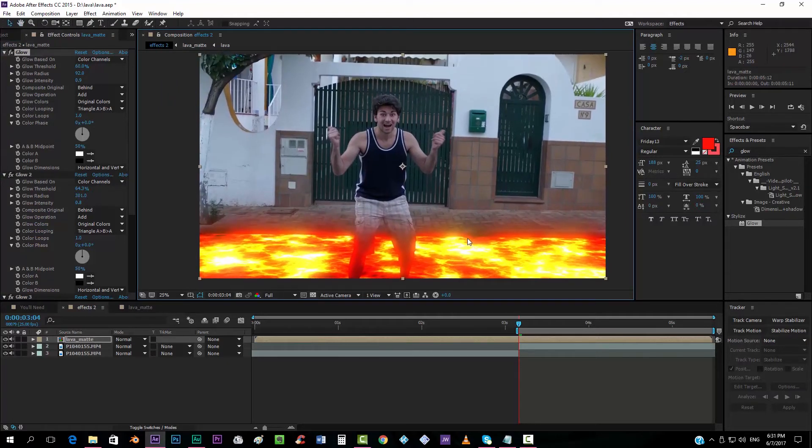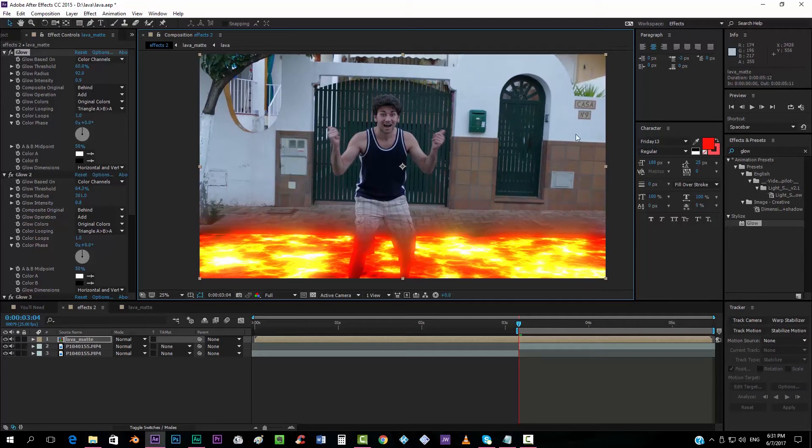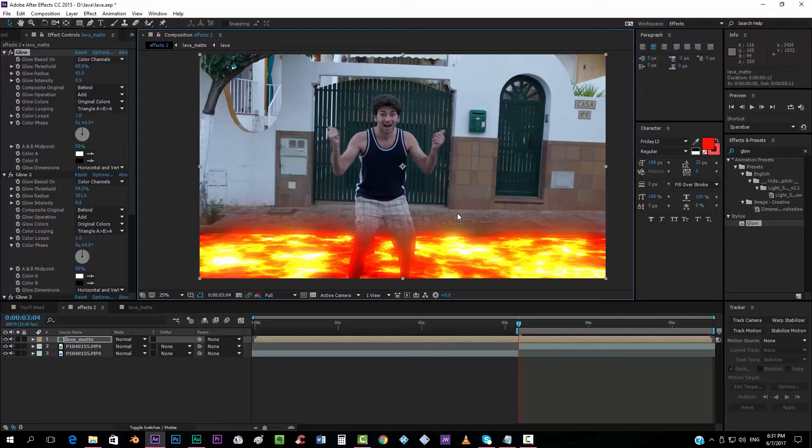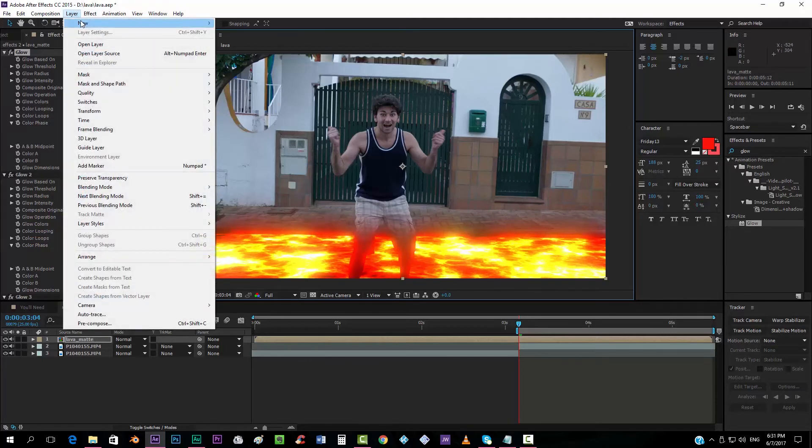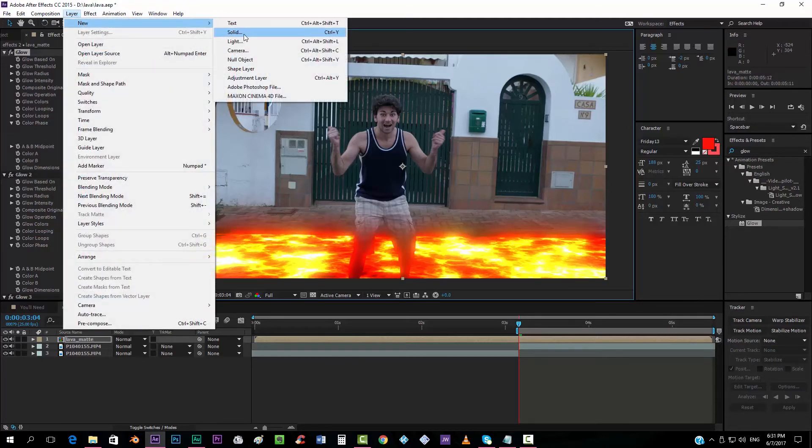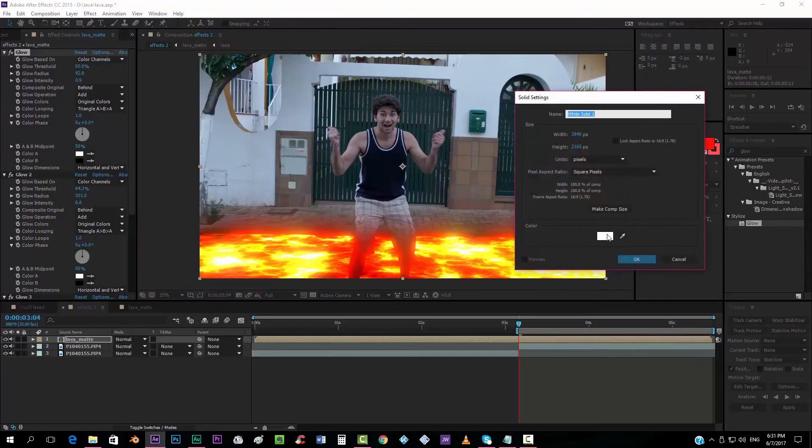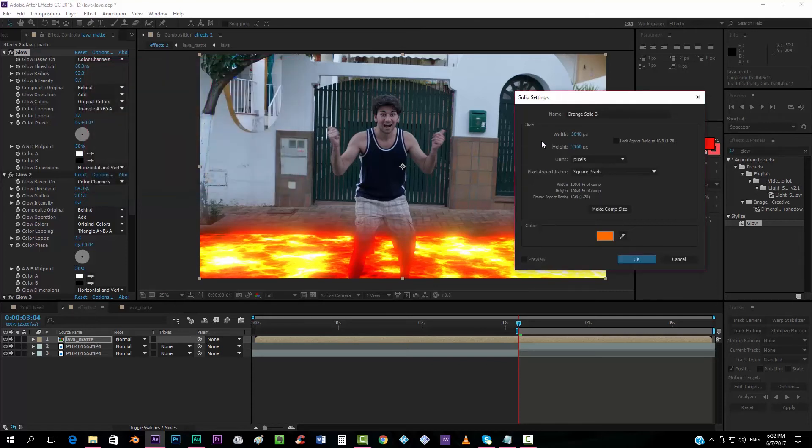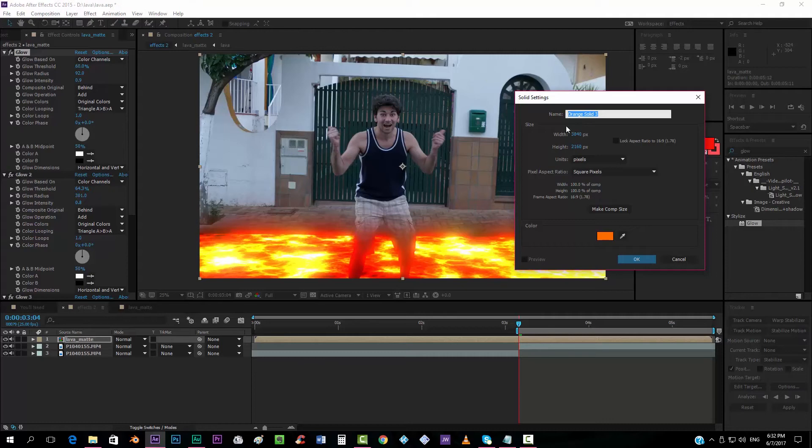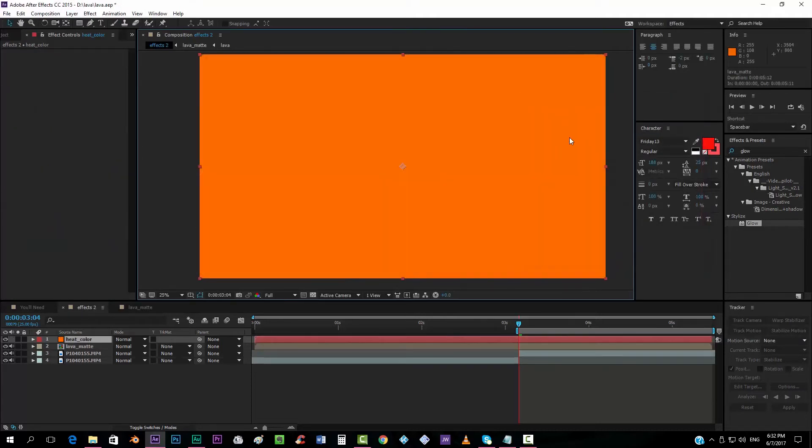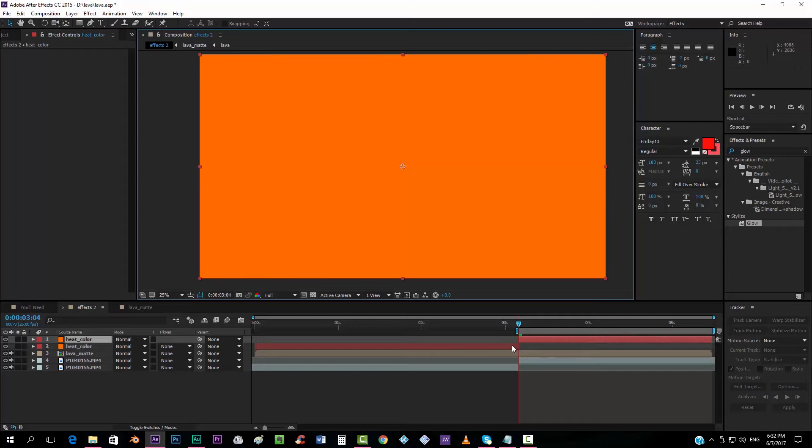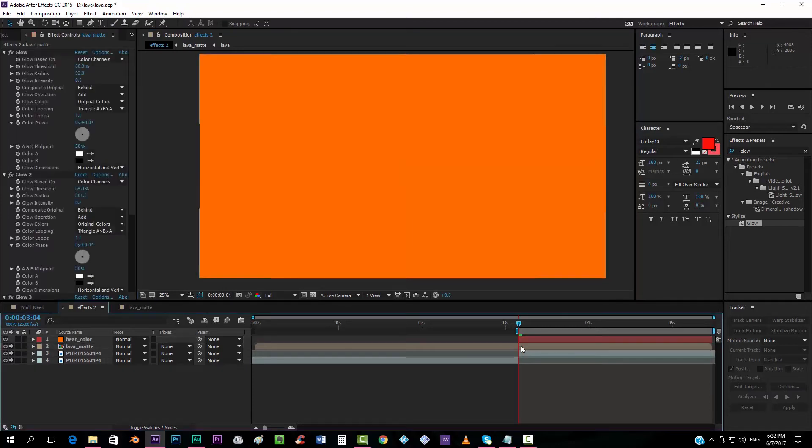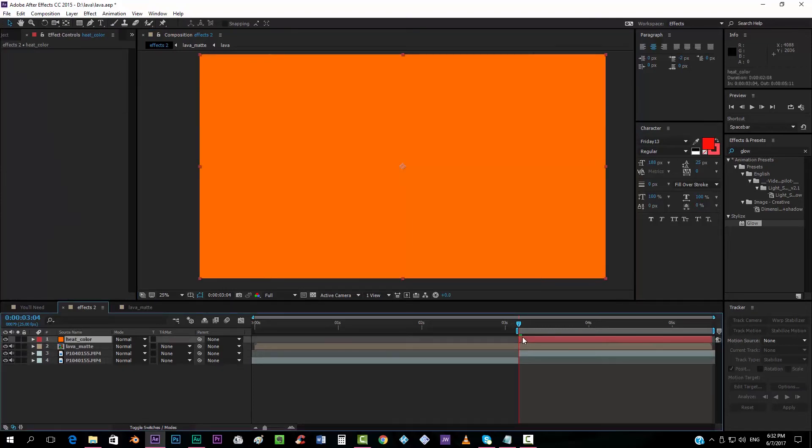Now, the lava looks pretty cool, but the rest of the footage doesn't. What do we have to do? Well, we're going to add an orange solid, like this. And we're going to call this heat color, for example.